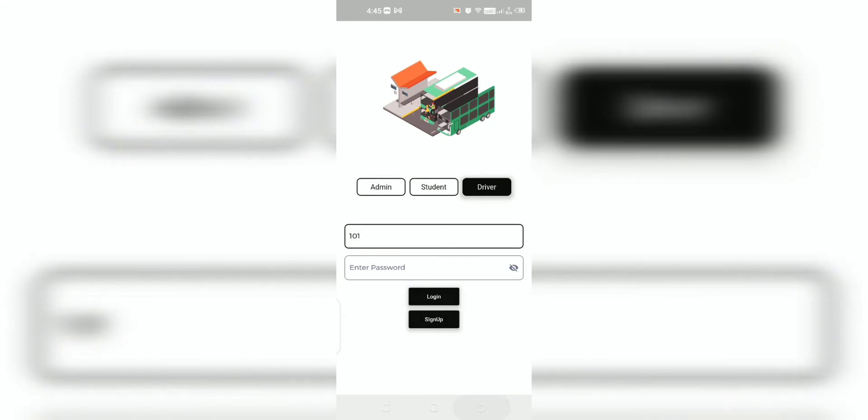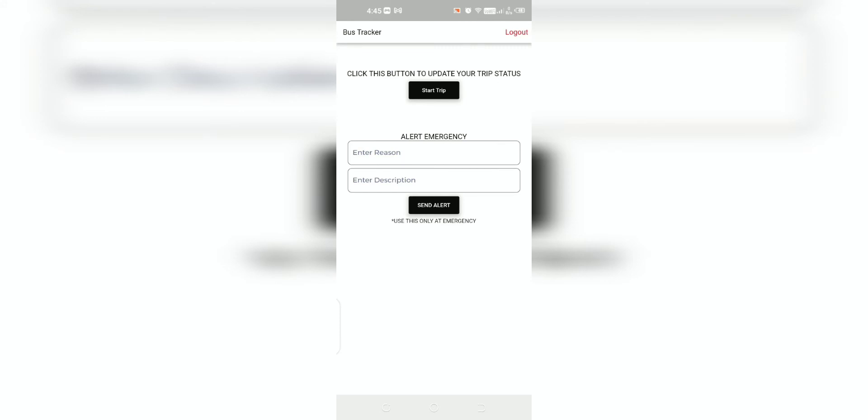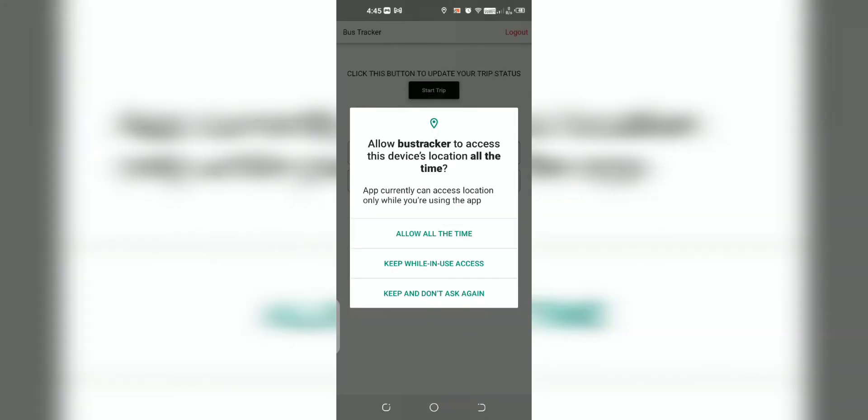Now let us see an example for driver login. After logging into the driver account, by clicking the Start Trip icon, the location of the bus driver will be shared to the maps, which can be viewed by both admin and students. When the bus is in motion, the real-time location of the bus will be transferred frequently and shared to the viewer. By clicking the End Trip icon, the location sharing will be turned off.